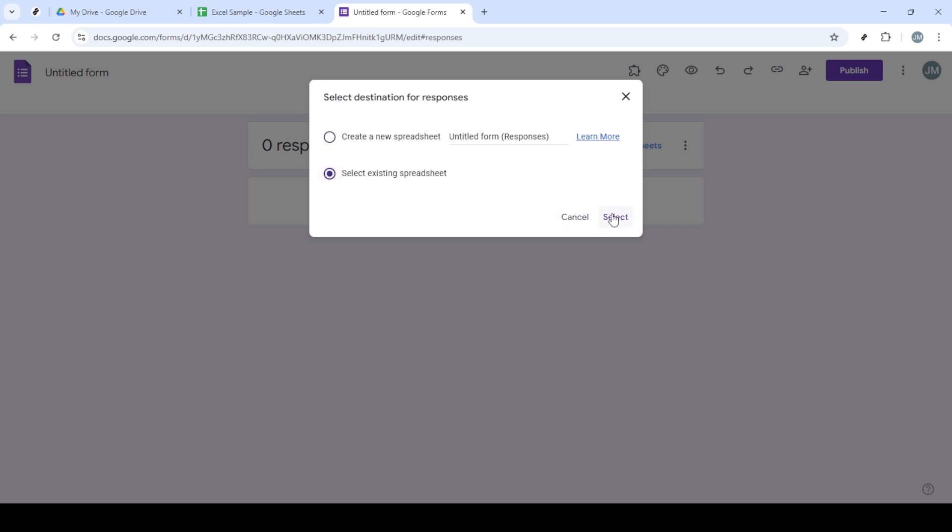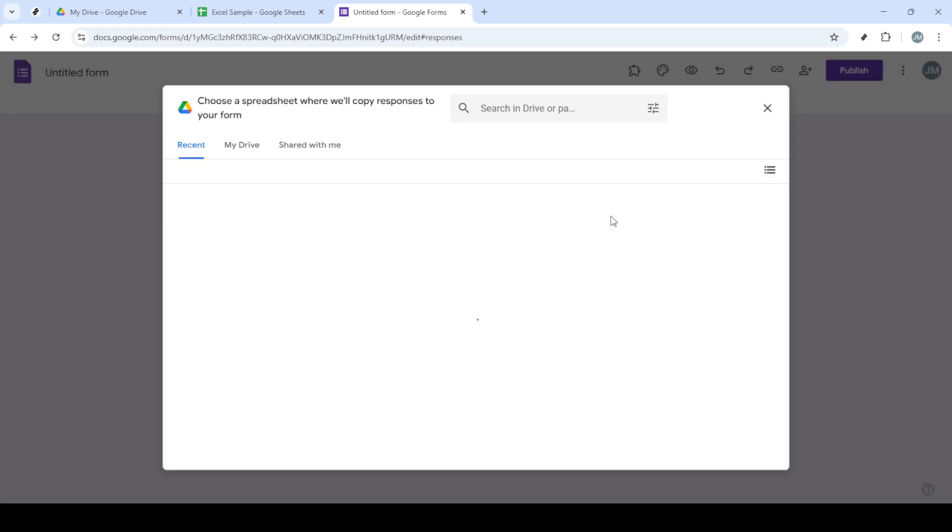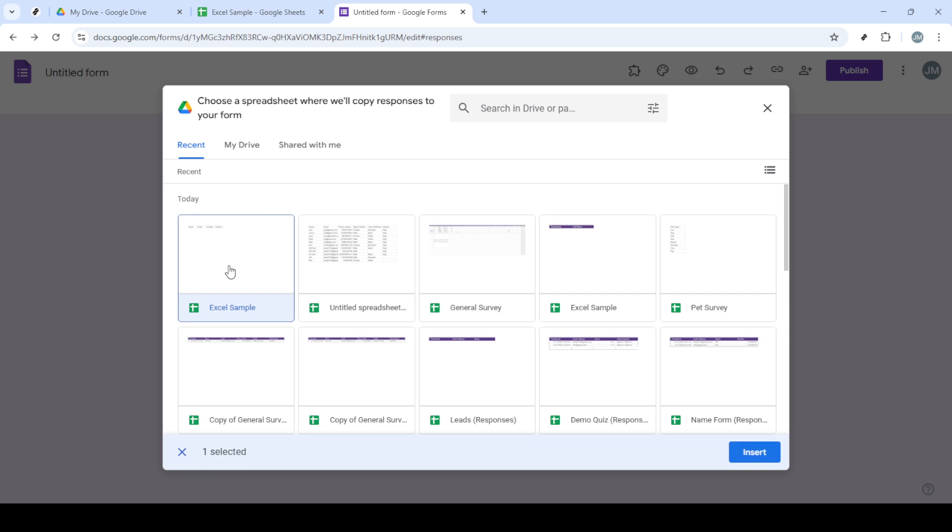Next, click on Select Destination for Responses. This allows you the flexibility to link the form back to a spreadsheet for easy data collection and analysis. Select Existing Spreadsheet so you can connect your Google Form directly with the previously saved Google Sheet.